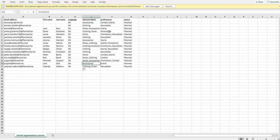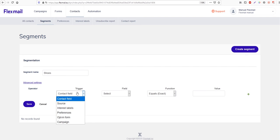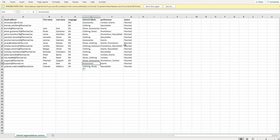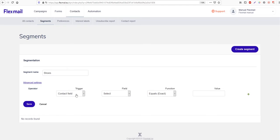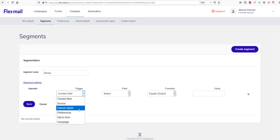Because this is an existing interest label, let's call it 'shoes'. The trigger is what is going to define your segment. This can be a contact field such as language, name, or email address. It can also be a source — in this case all contacts have the source 'Flexmail' — or it can be an interest label, which we are going to use now, a preference, an opt-in form, or a campaign.